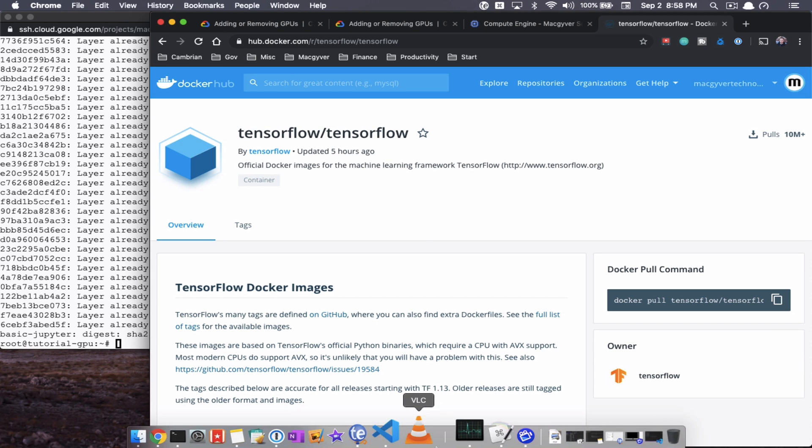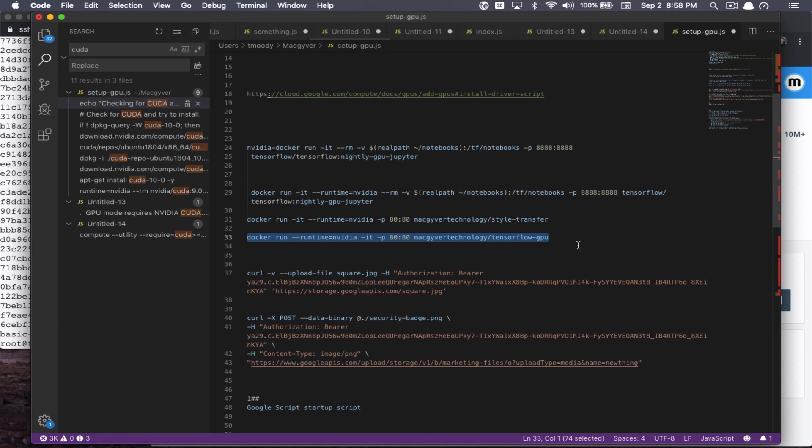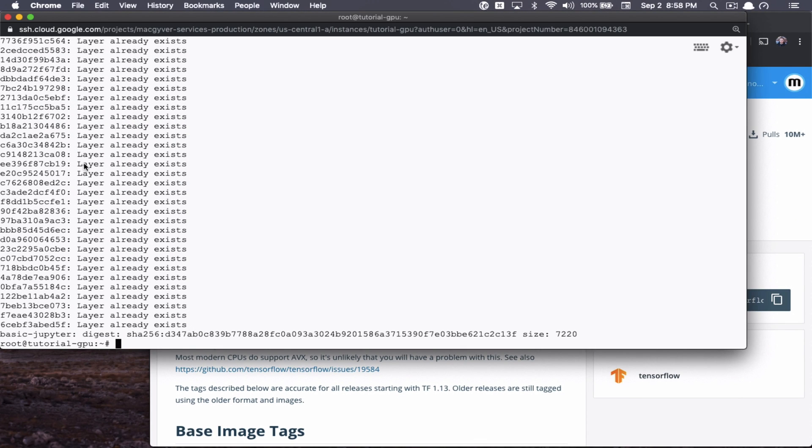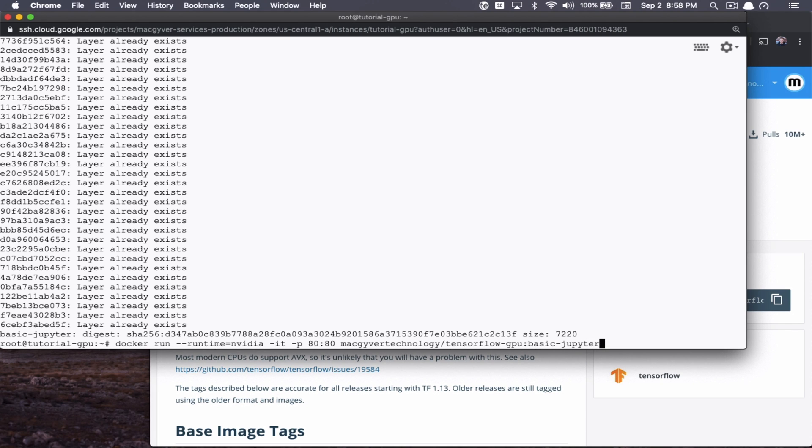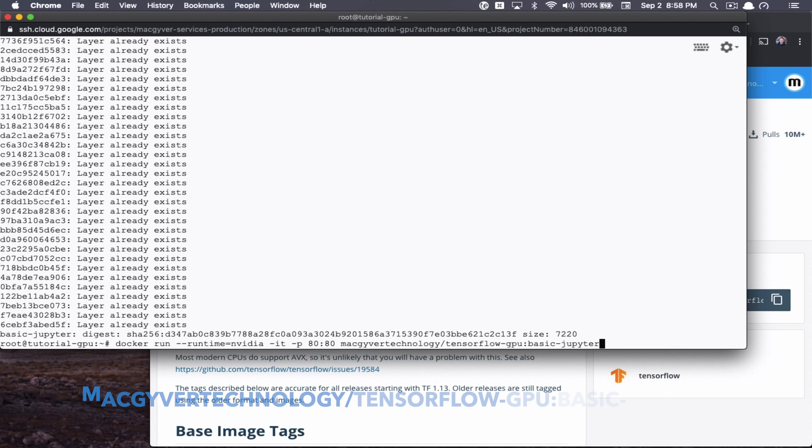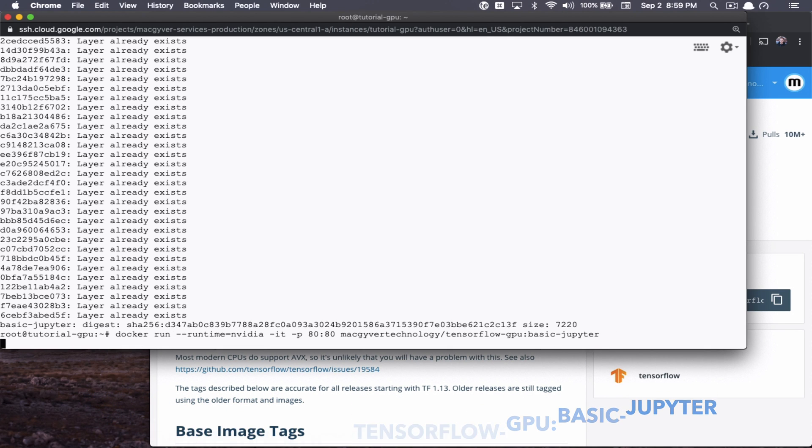So the command to start that is right here. So again, Docker, the runtime is NVIDIA. The username is MacGyver Technology, that's us. The container is TensorFlow-GPU. And then the flavor we want is called BasicJupyter. We have other tags, but the containers are a lot bigger because they're tailored for image analysis. And they have the VGG model and a bunch of training images on them. So they're huge. They're upwards of 30 gigs. So we want to give you the basic small container, this one's only three gigs. So this is the command, again, it'll be in the description, we're going to go ahead and run it.